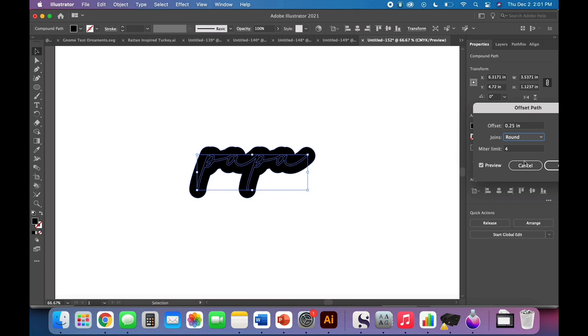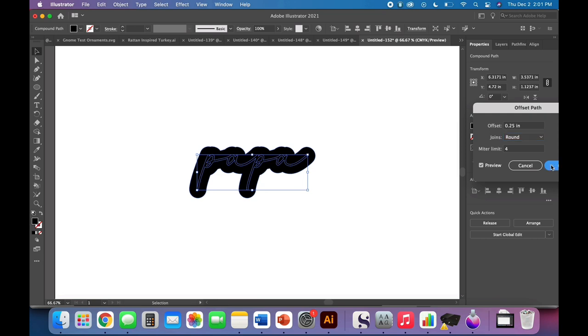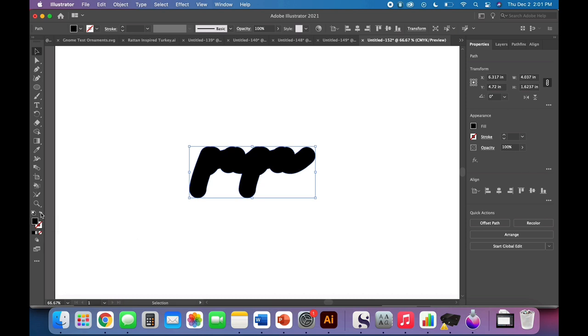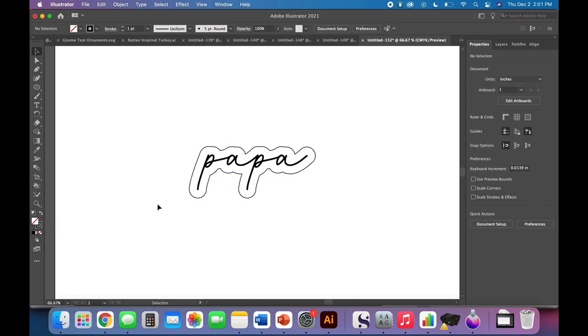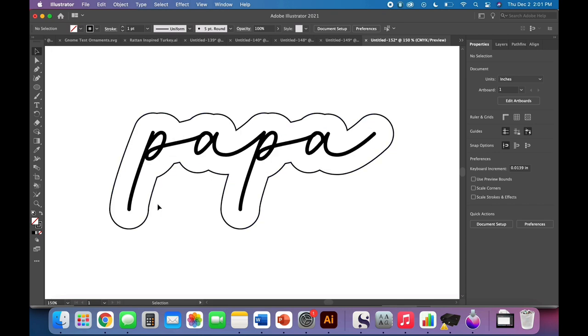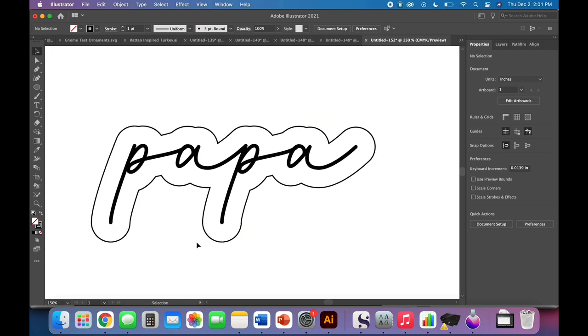Now, if your outer shape doesn't look how you want it to, you can click around. This one doesn't look like it's making too big a difference, but sometimes it can. So once you're happy with your offset, go ahead and click OK. I'm going to just swap this fill and stroke. And this actually gives us a nice little preview of what our design will look like.